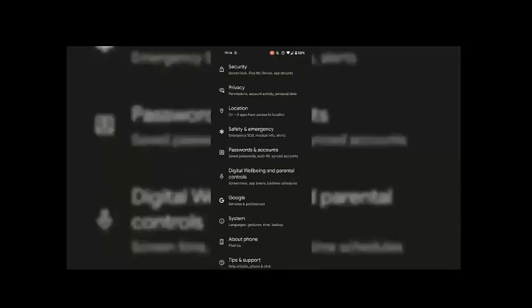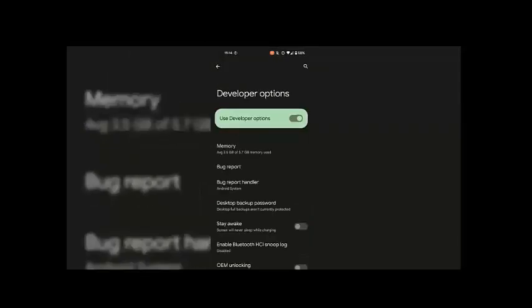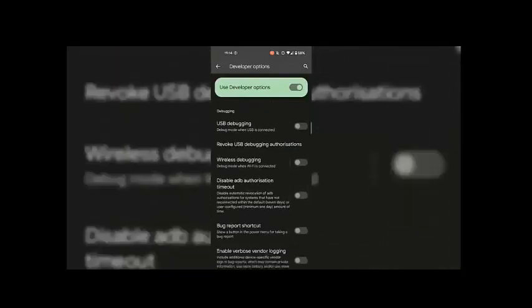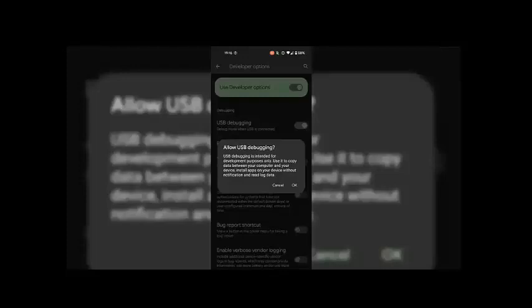On your phone, find System, tap on System — including Languages, Gestures, Time, Backup, etc. Tap on Developer Options under the System options. There are lots of useful developer options. Find and select USB Debugging under the Debugging section. The debug mode is turned on when USB is connected. A message will pop up confirming whether you allow USB Debugging. Tap on OK to allow USB Debugging.